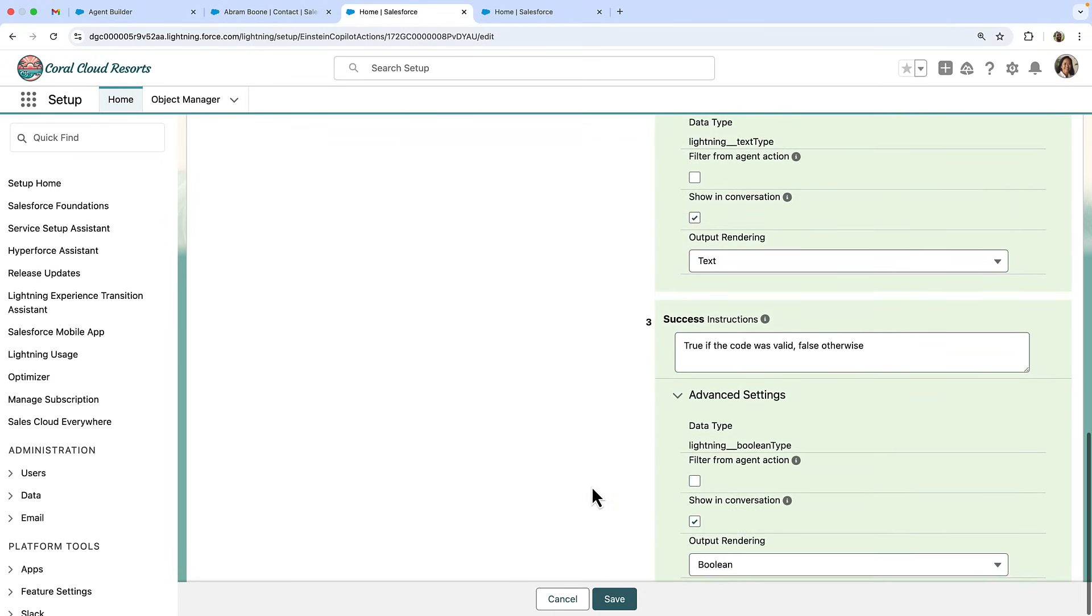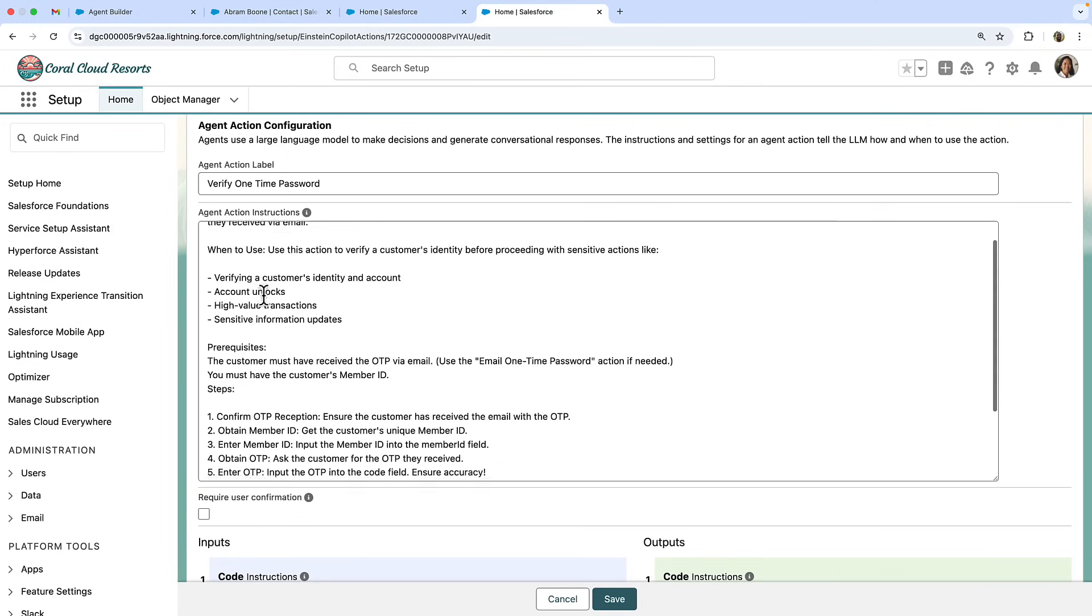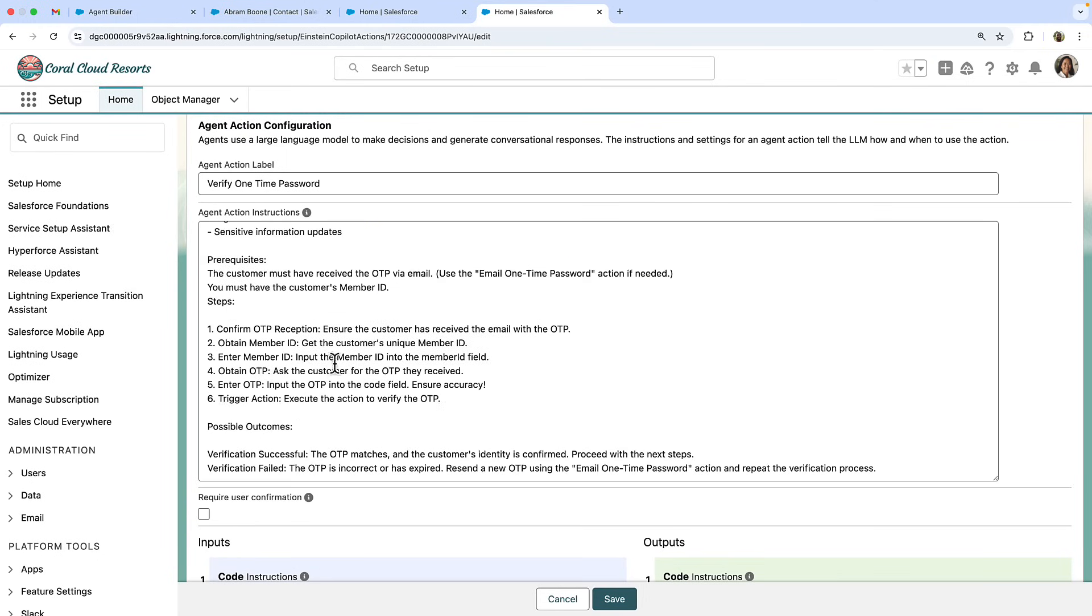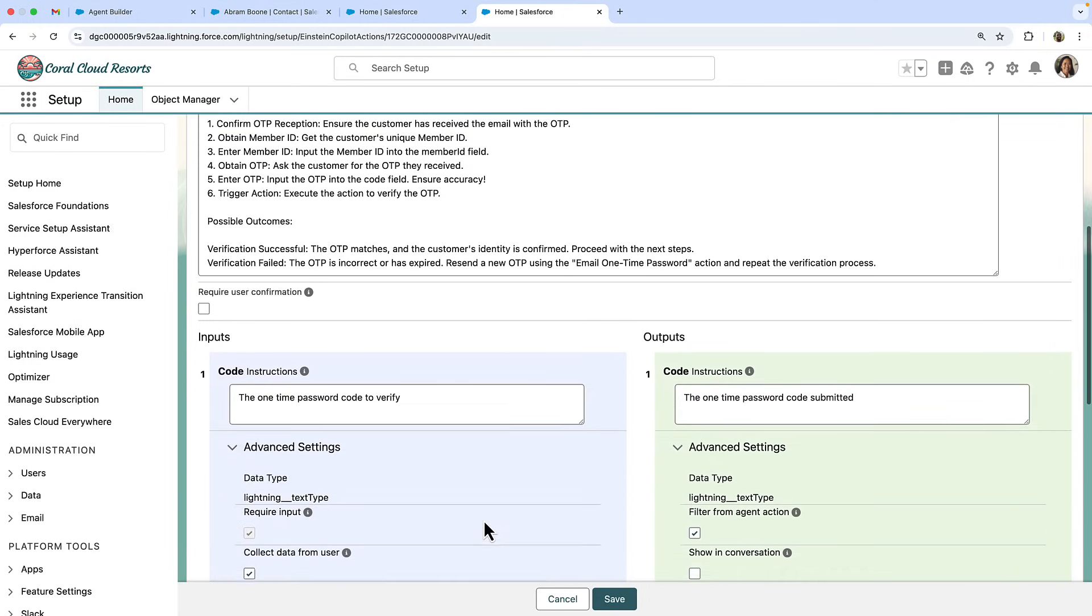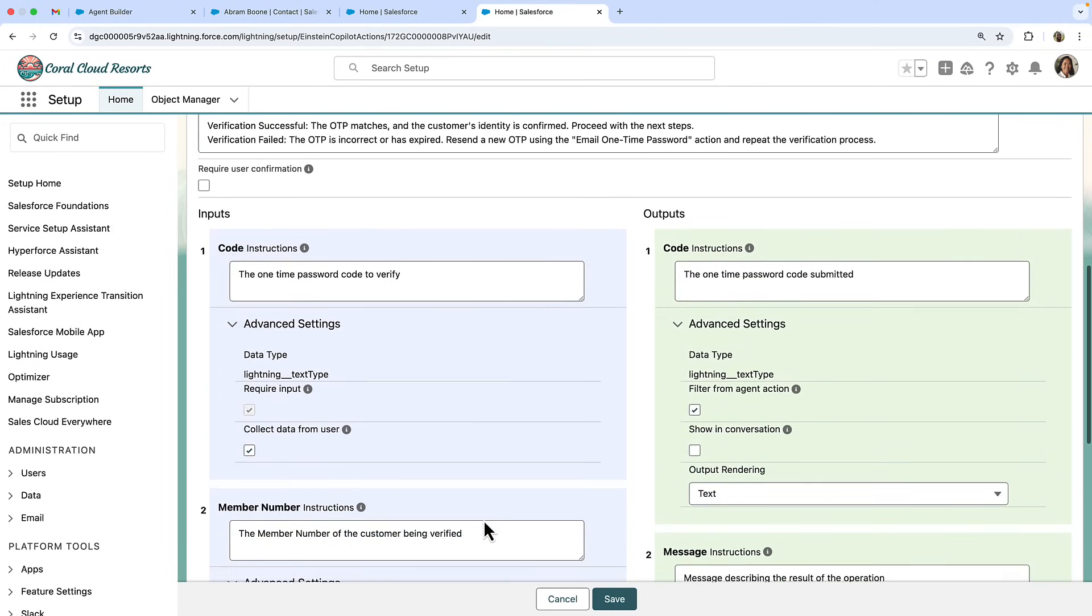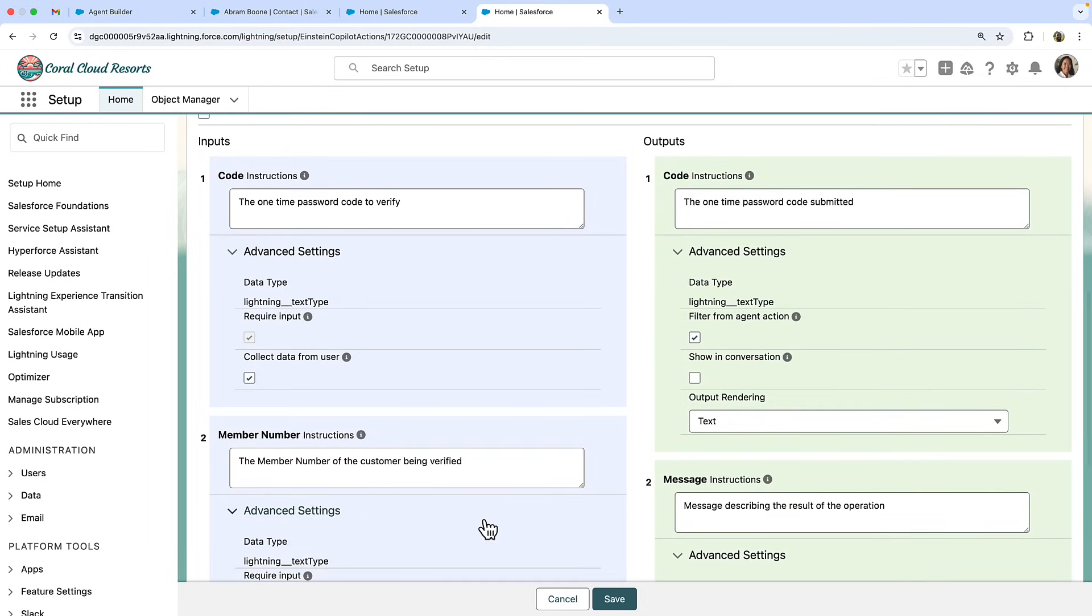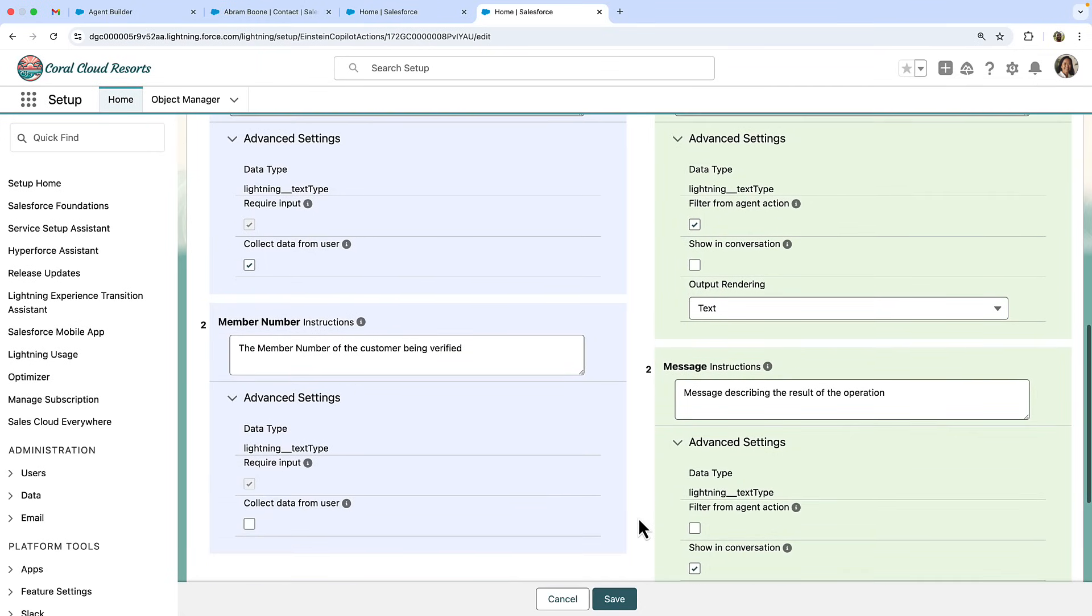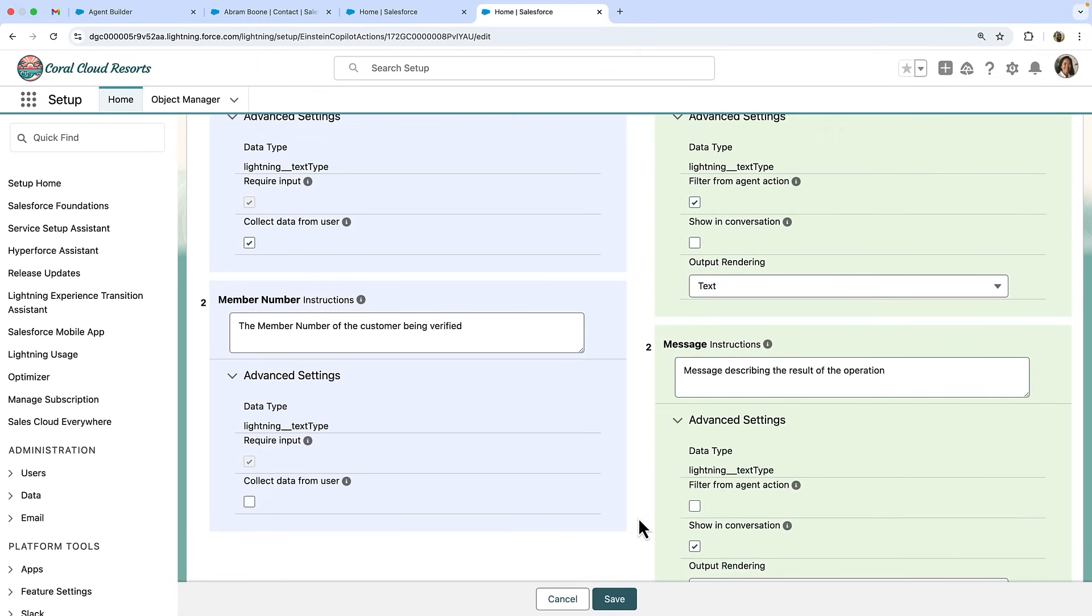The second step is the verify one time password action. The agent instructions here specify that this is the second part of the multi-factor authentication process. It accepts the OTP code, which must come from the user, as well as the membership number, which can come from the agent's context. The action returns a code which is filtered from the agent for safety, a message detailing the operation and the result of the operation.